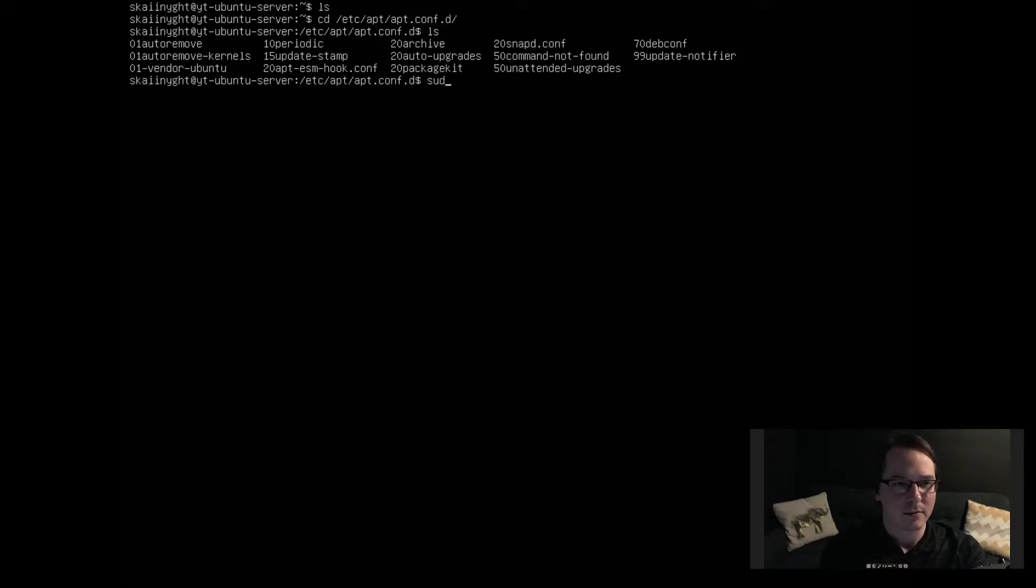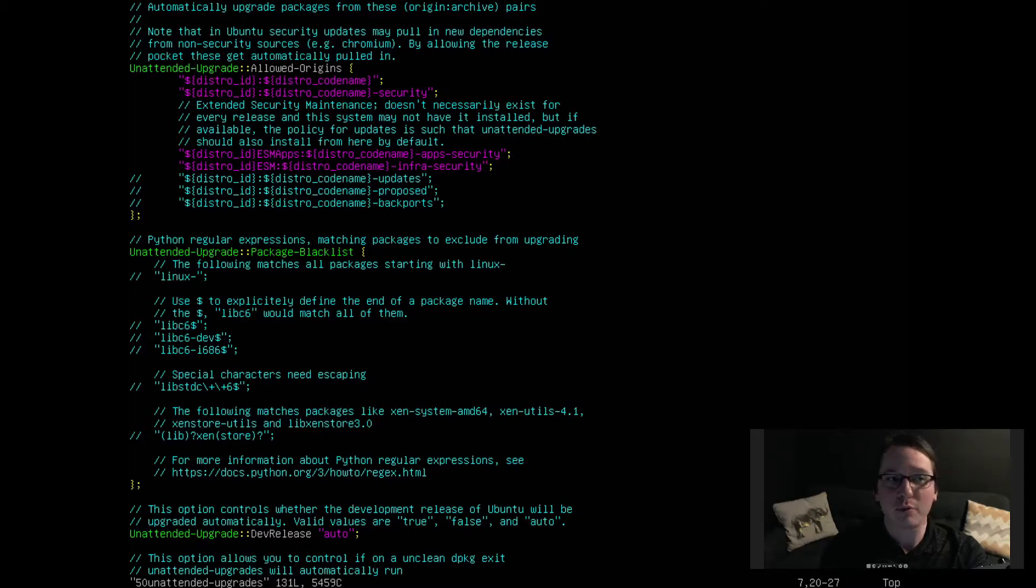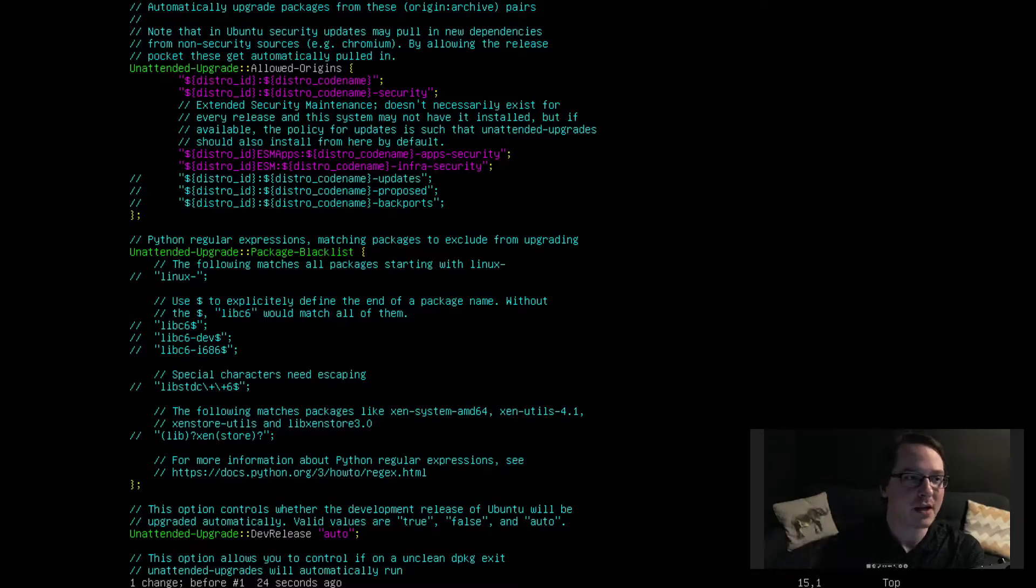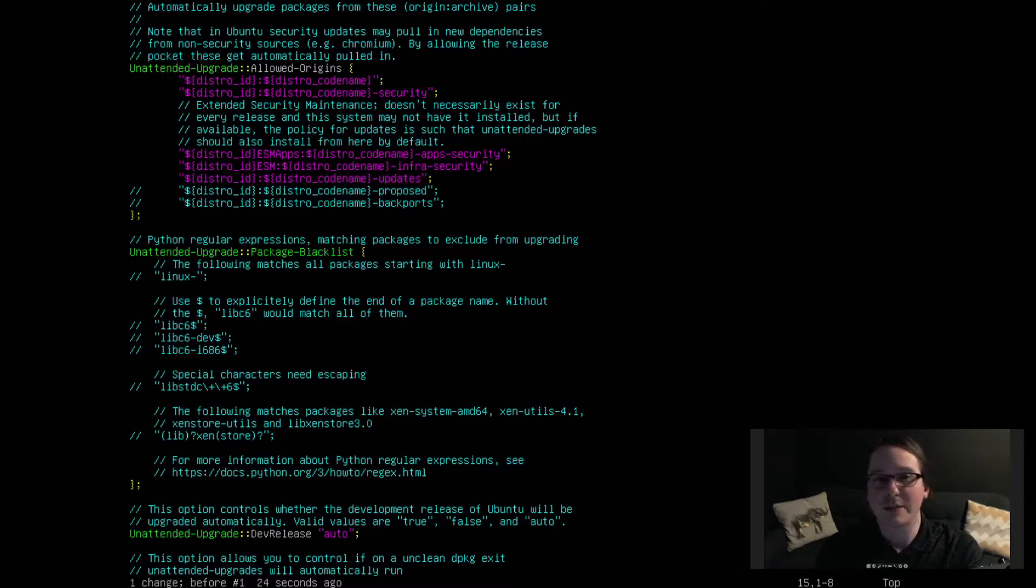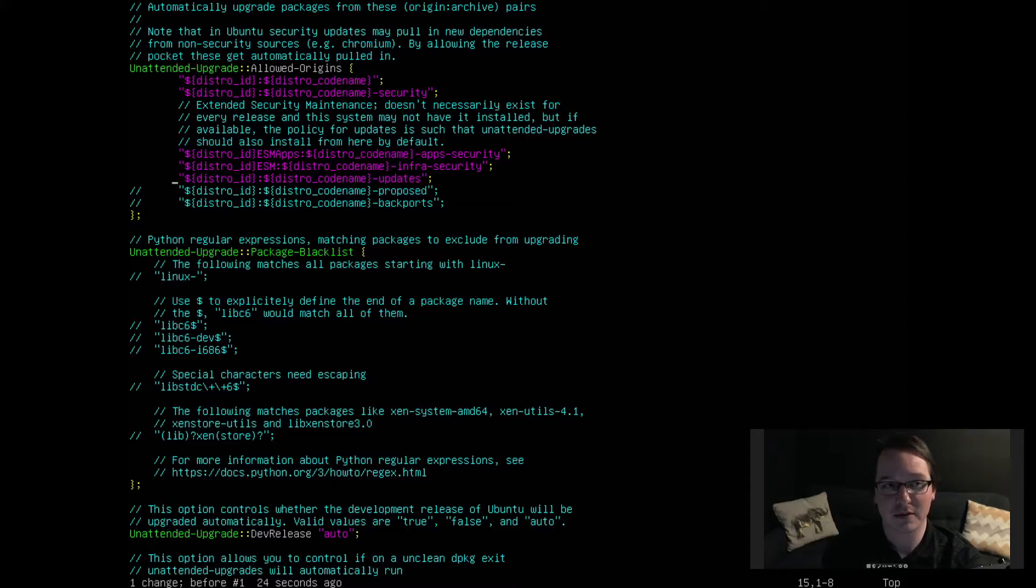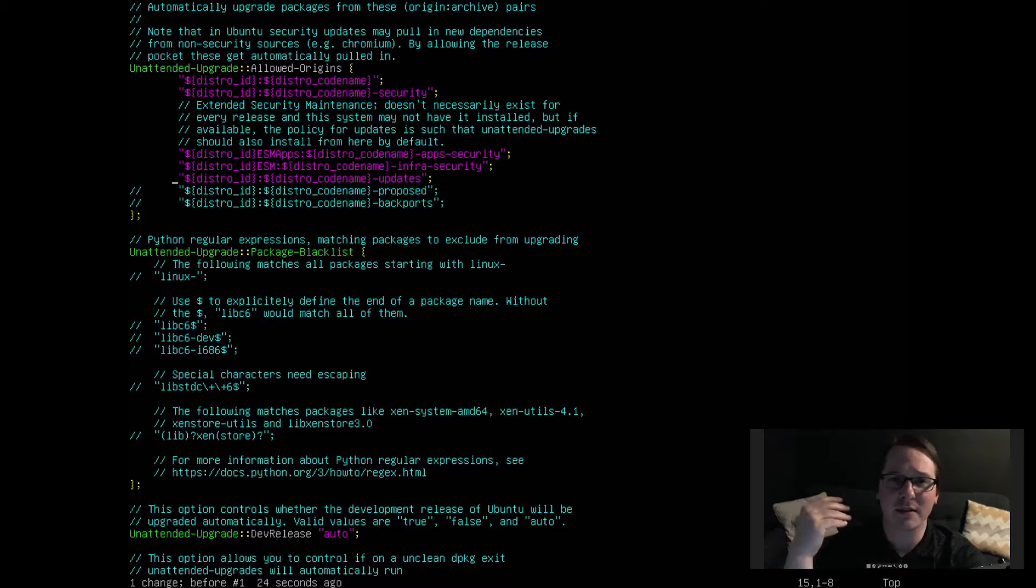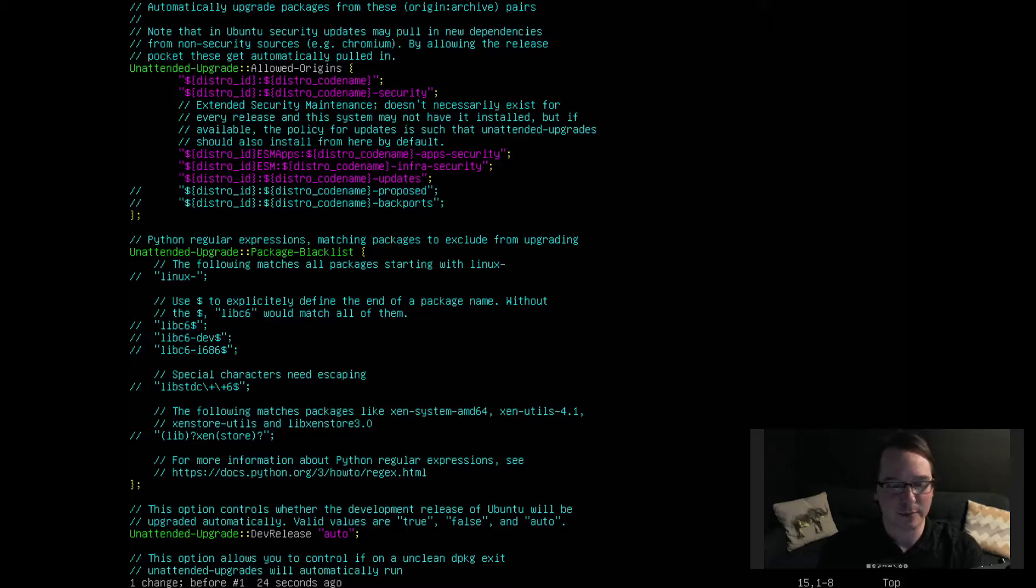So it looks like by default it does any base Ubuntu packages as well as any base security packages. And then there's one line that you might want to uncomment depending on your needs. It's this one right here, it's just the distro codename-updates. If we uncomment that, what that's doing is instead of just doing the base Ubuntu or the base security packages updates, this will update any package that you have explicitly installed on your system.